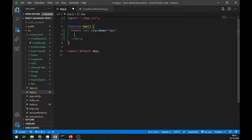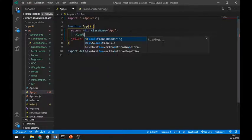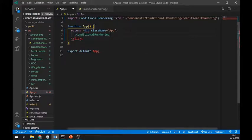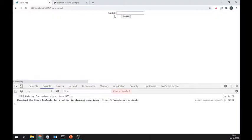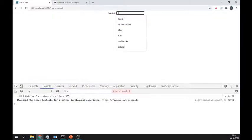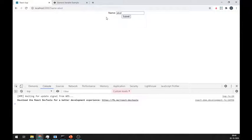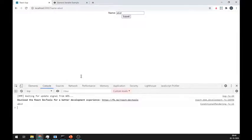Let's import this component in our app file. As you can see, our form is working.